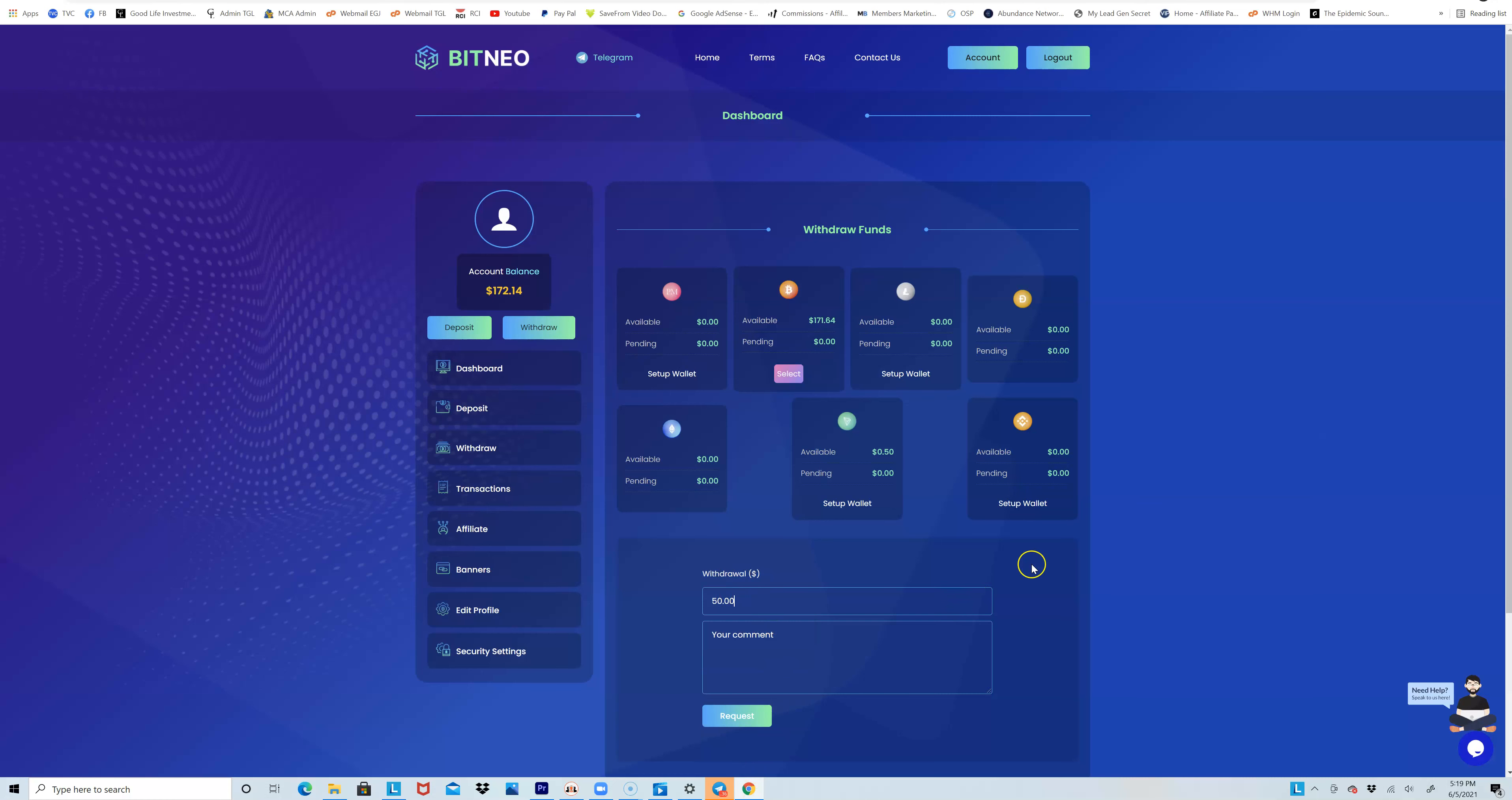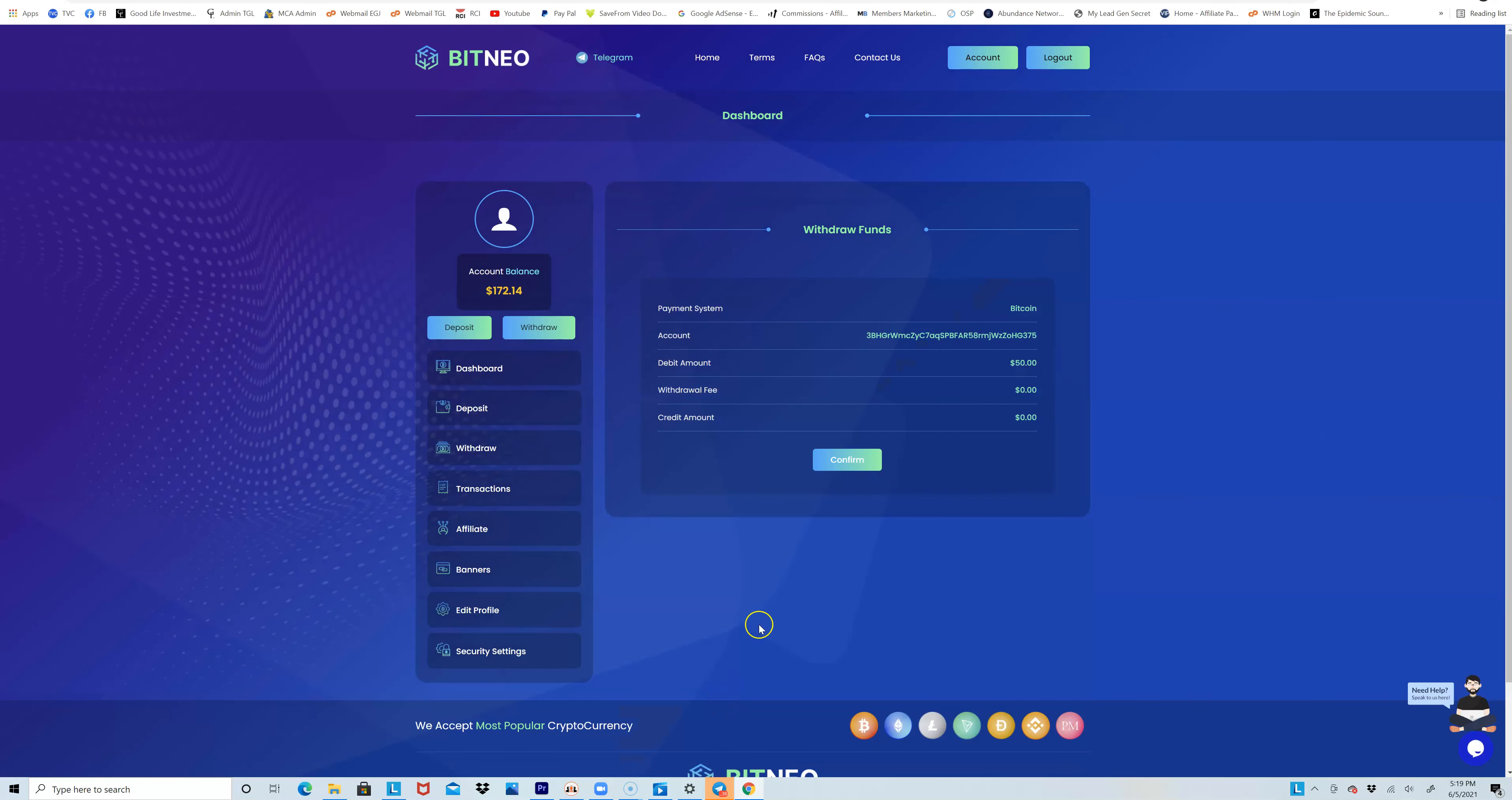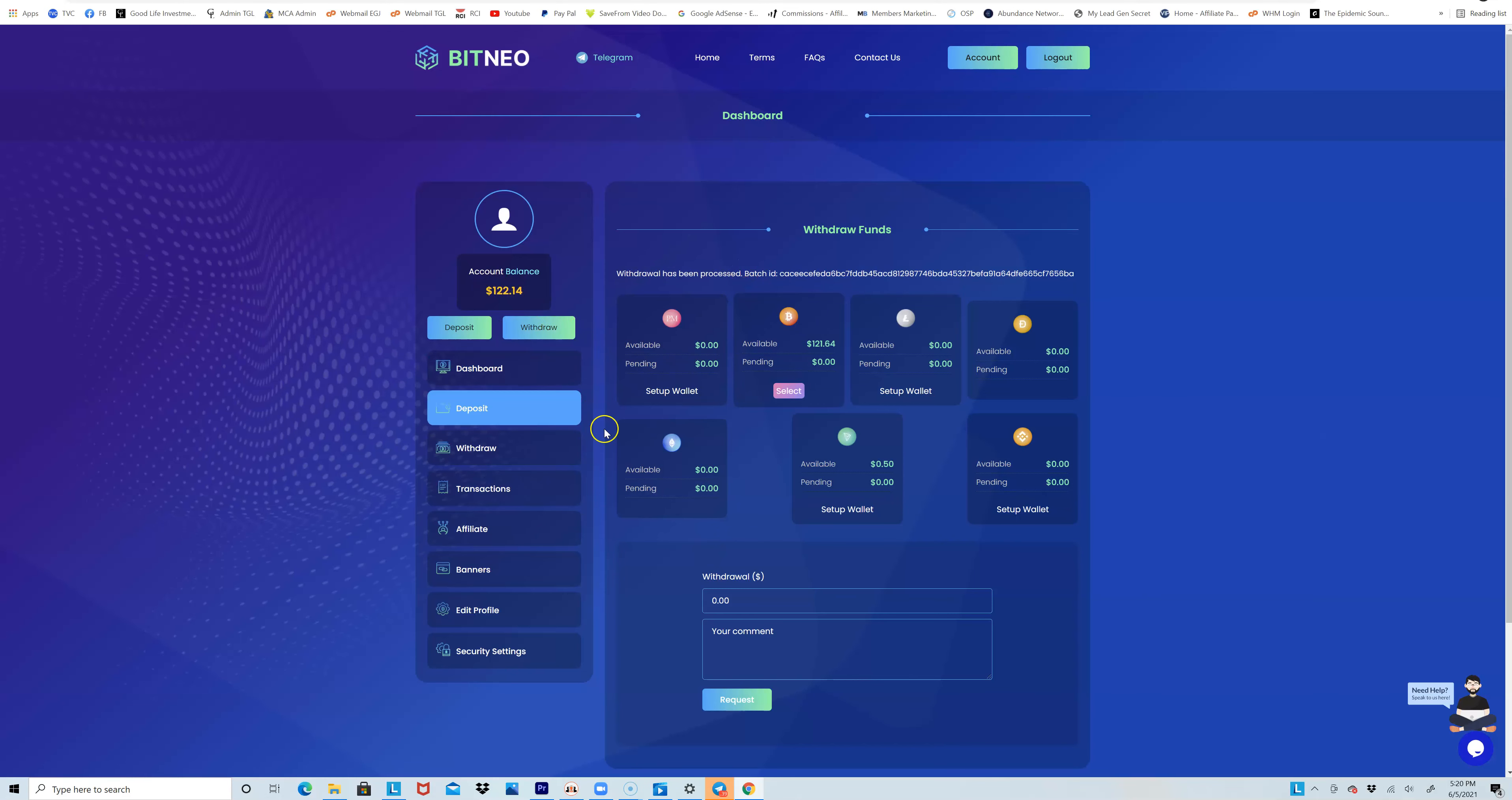$50, select from Bitcoin. Sometimes I'll leave a little comment but I'm just gonna click on request. This is going to my Bitcoin wallet address. Just click confirm, $50. Give it a little time. Alright, there we go. It says withdrawal has been processed and now I have $122 left. I just received the email as well of the money coming through.